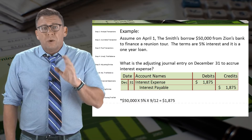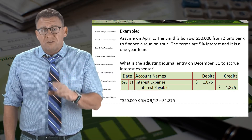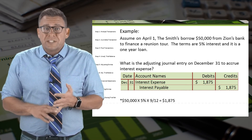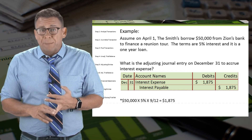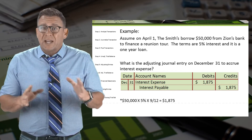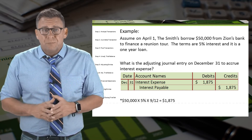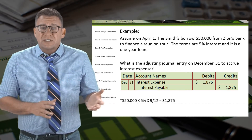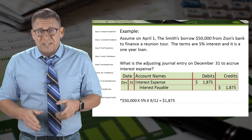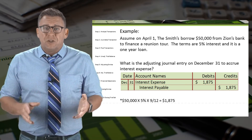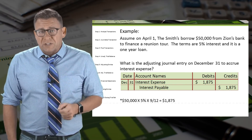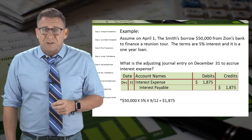When we record an adjusting entry to accrue expense, we always debit an expense account and credit a liability. In this example, we debit interest expense and credit interest payable for $1,875.